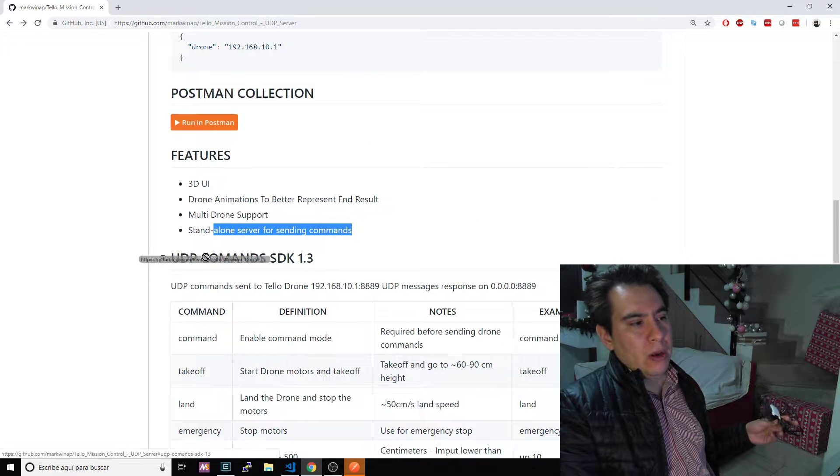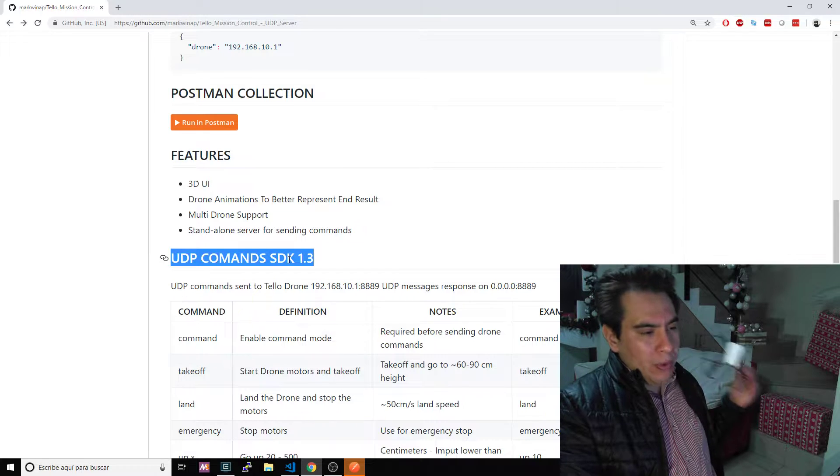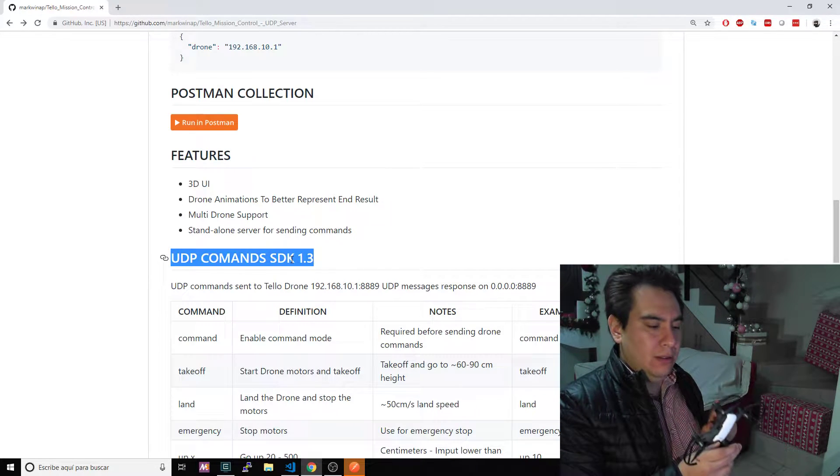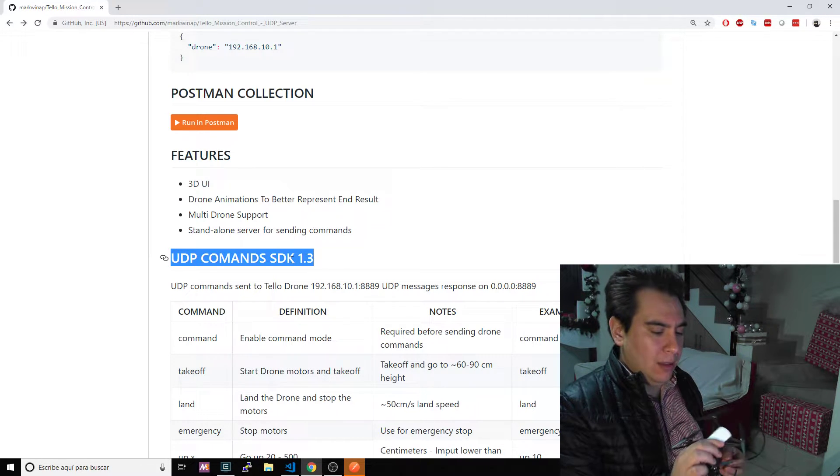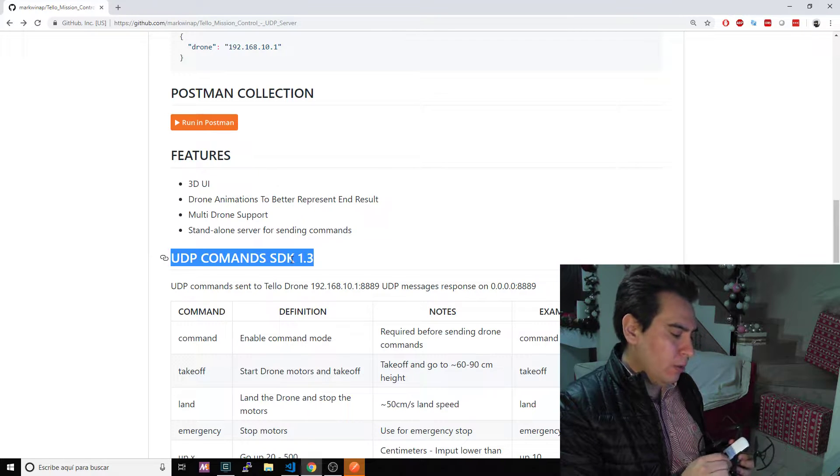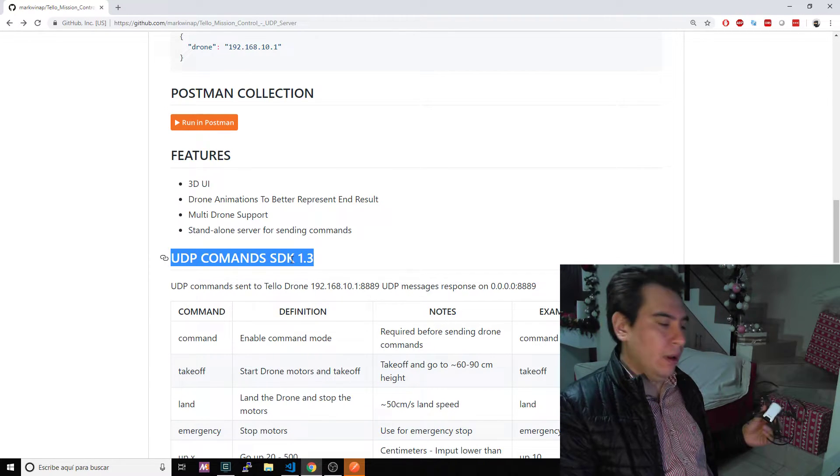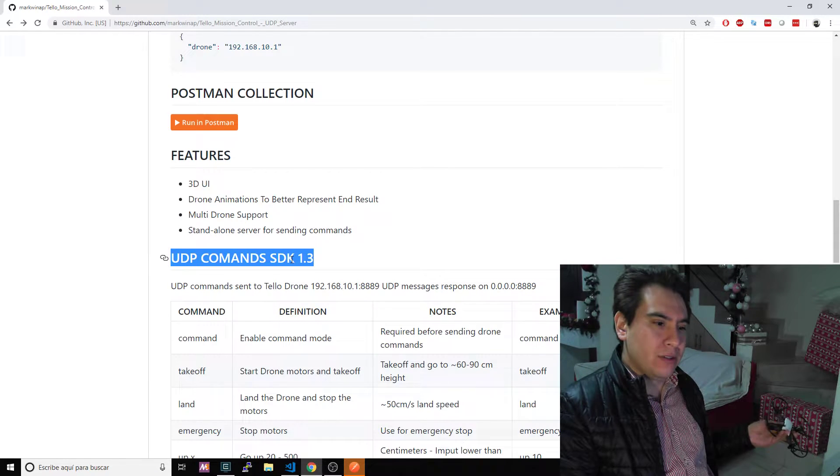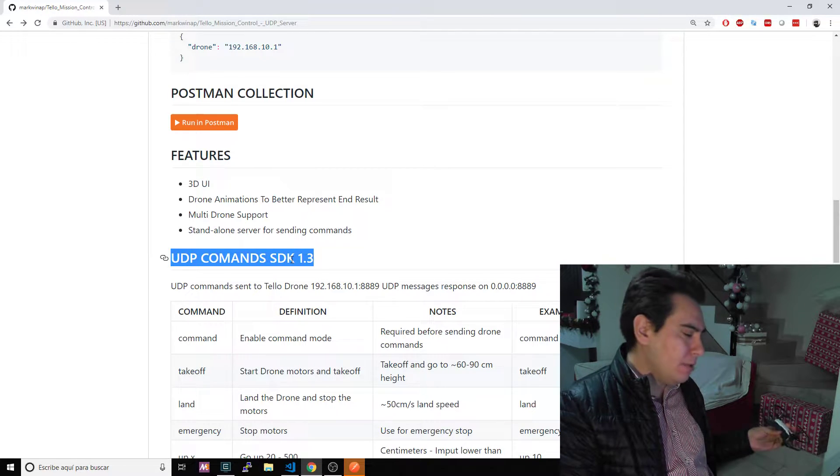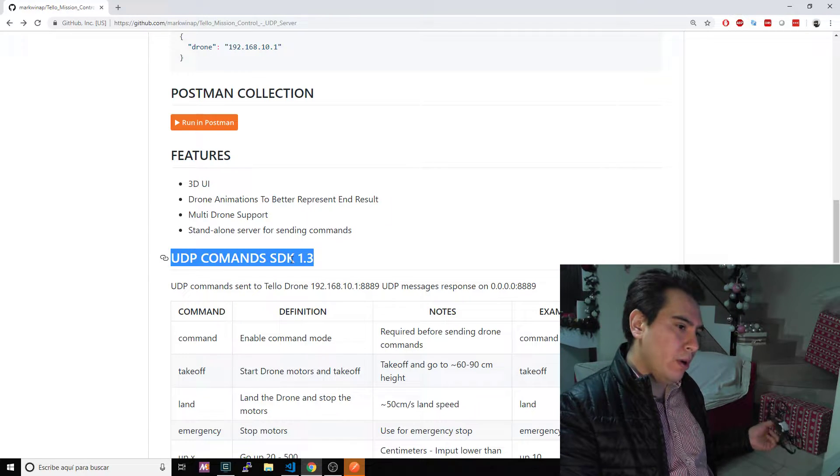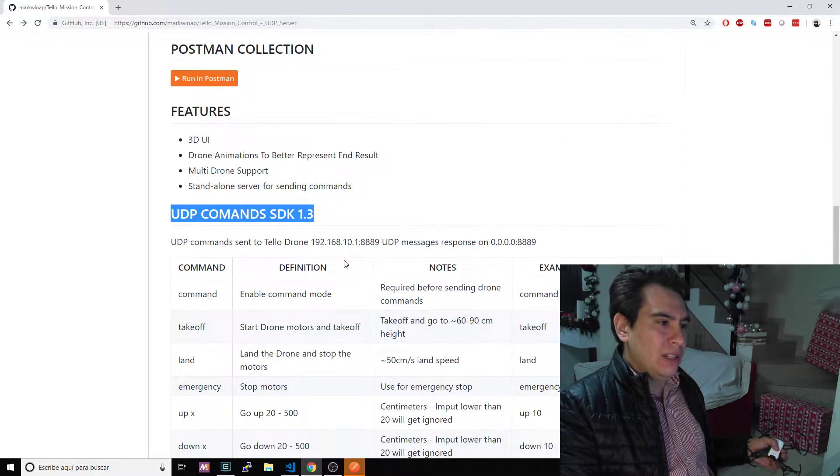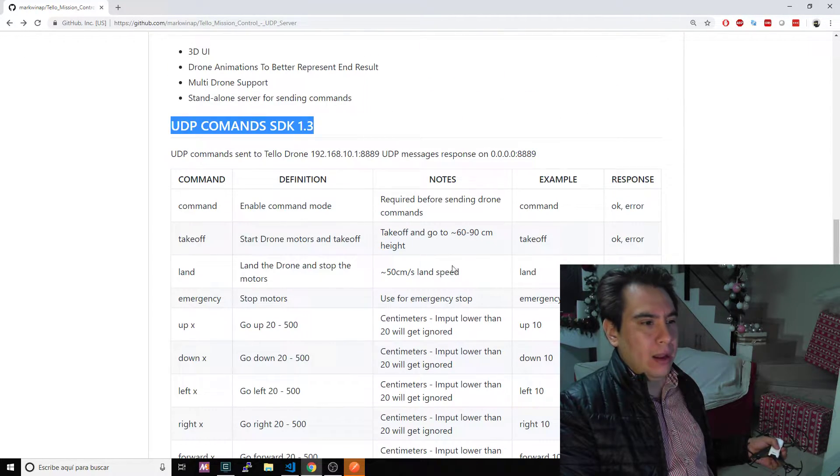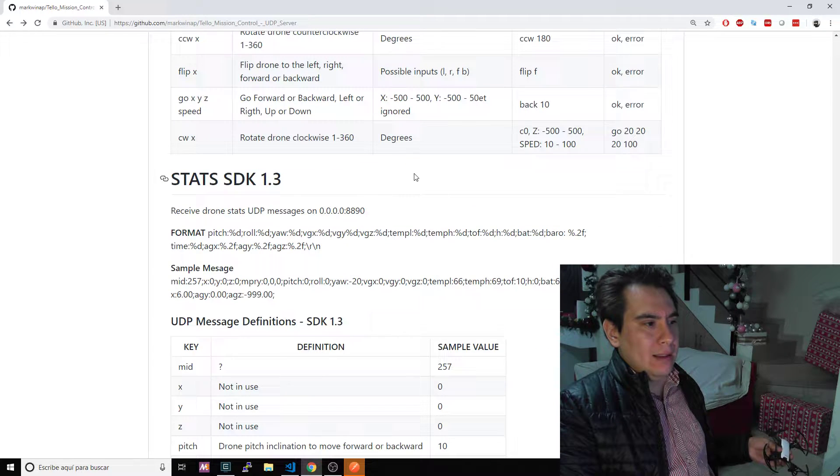Here we have the UDP command SDK for SDK 1.3. The 1.3 is the latest SDK available for the Tello version, the earlier version. I know that Tello launched a newer version, Tello EDU, but unfortunately I don't have that version with me and they don't sell that version here in Mexico. That's a handicap right now for me that I'm not able to test the new SDK 2.0. Here is the list of commands for 1.3. I also added a couple of notes, sample data and responses.